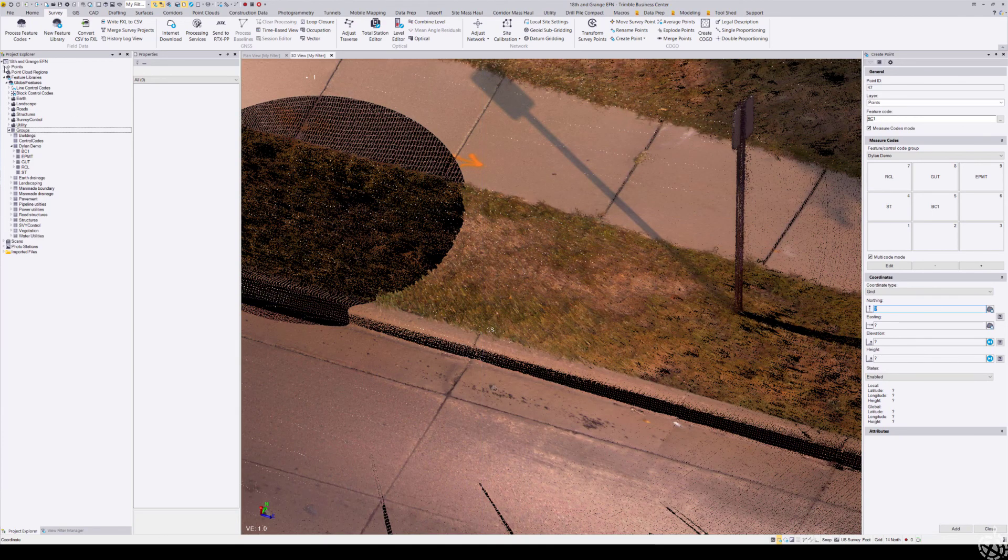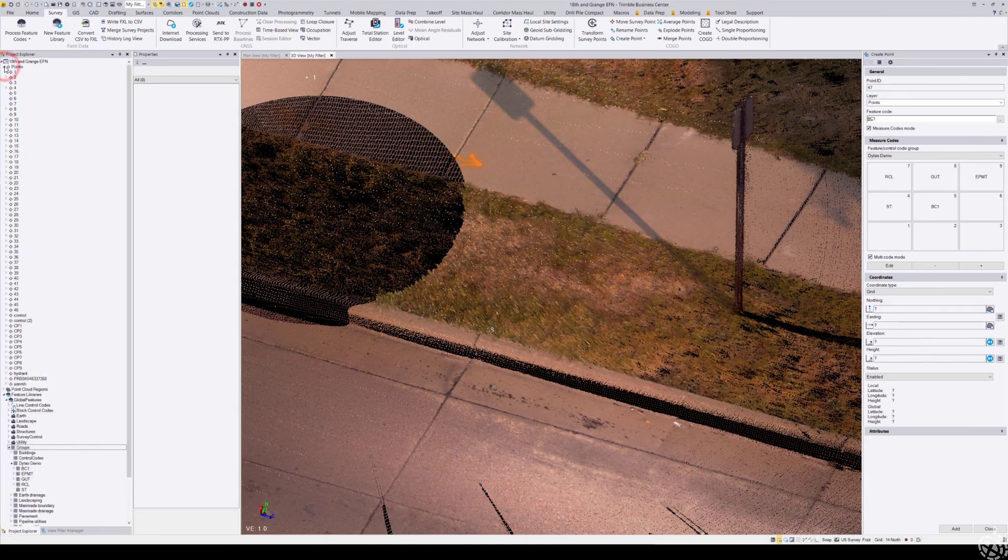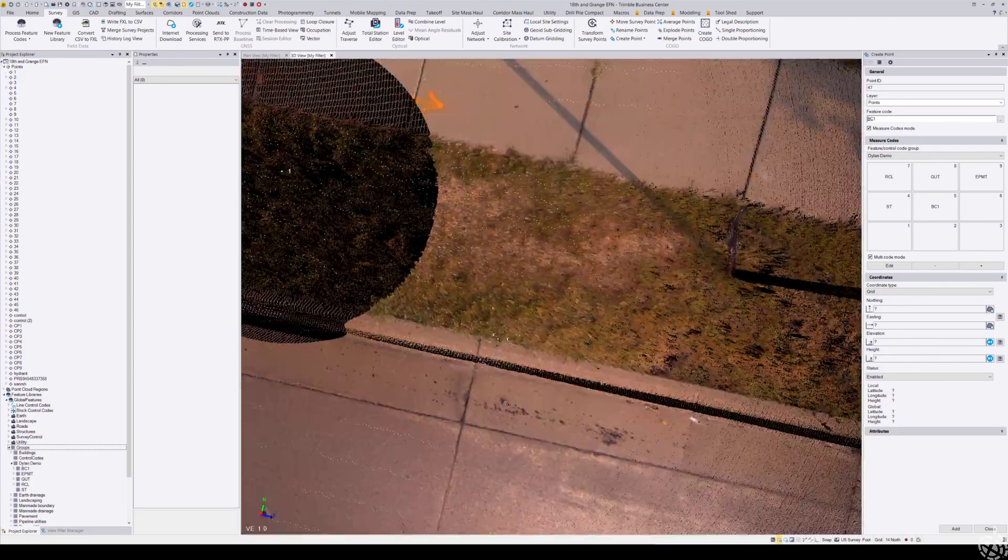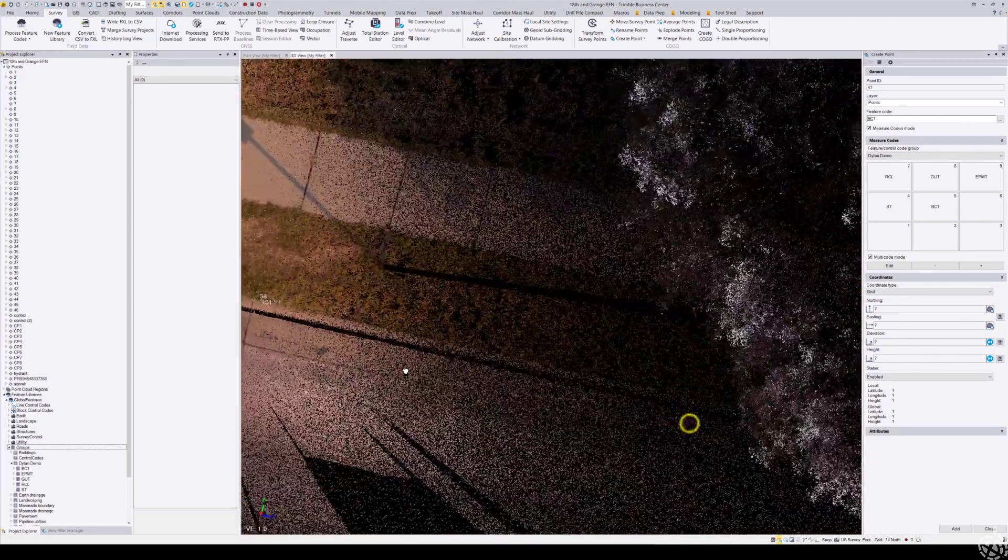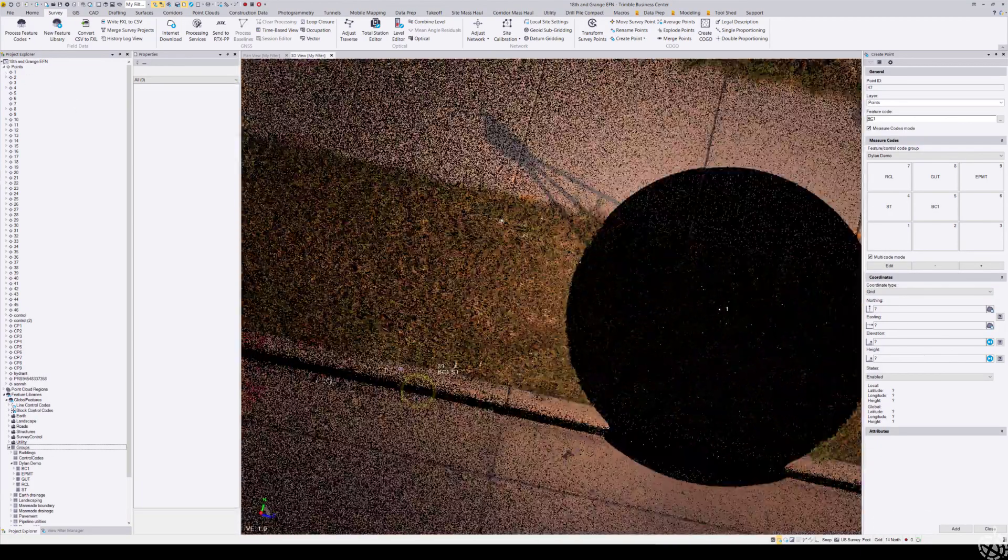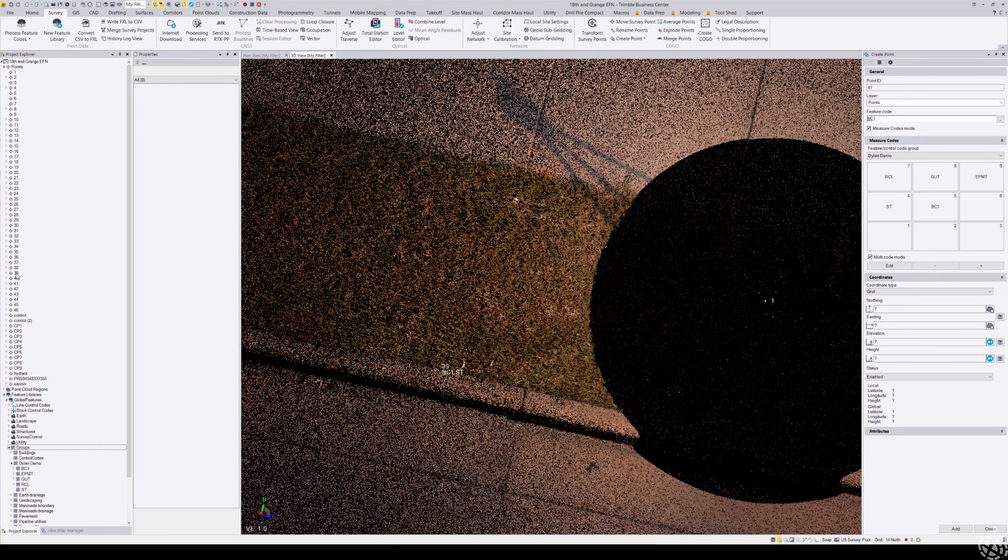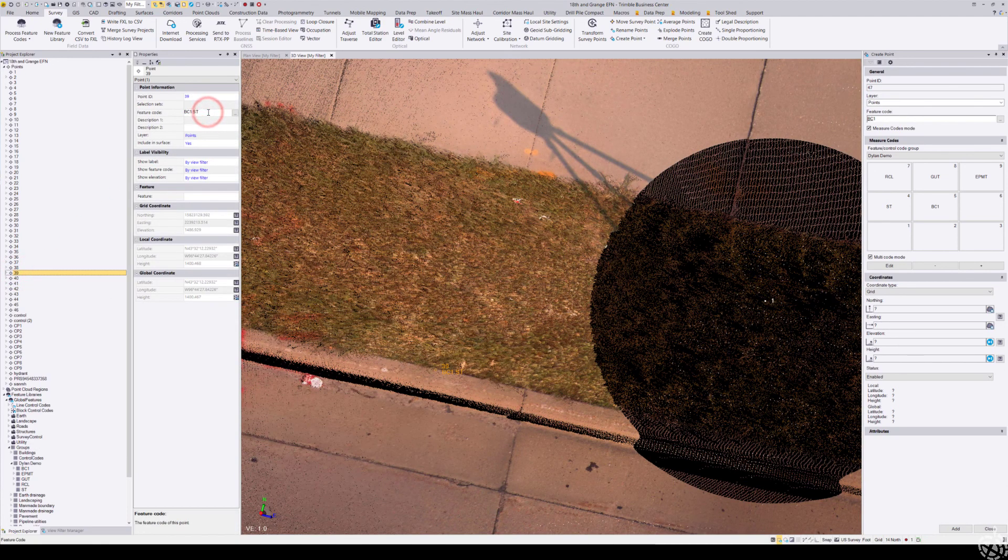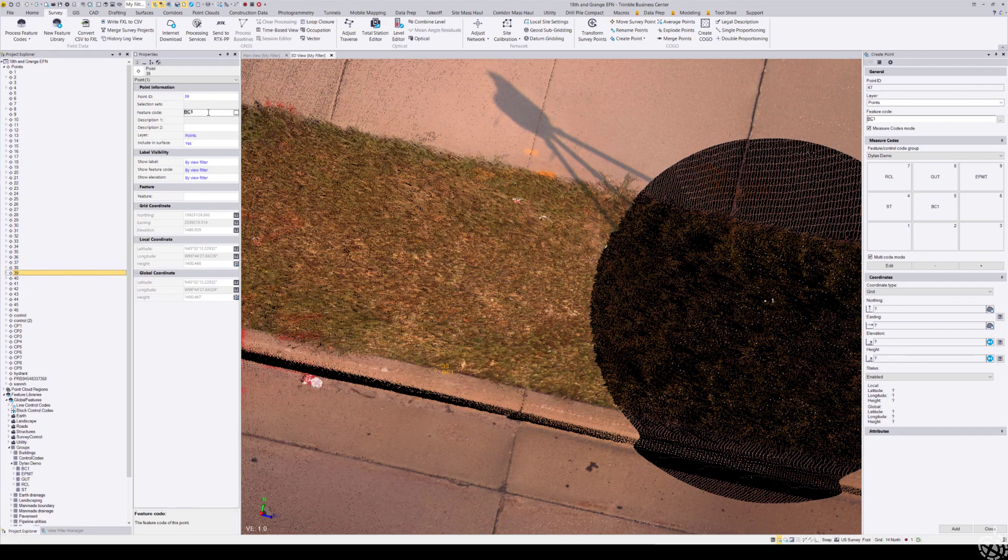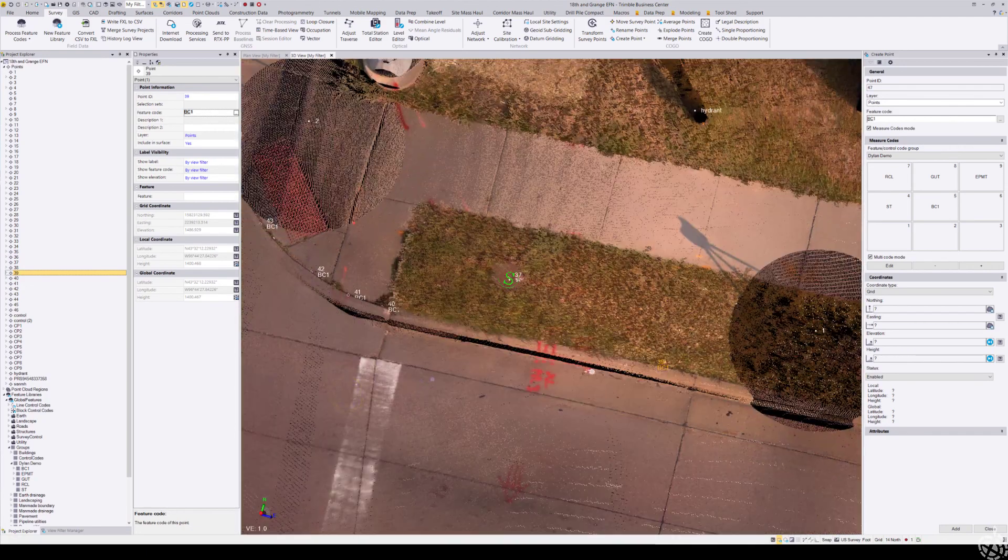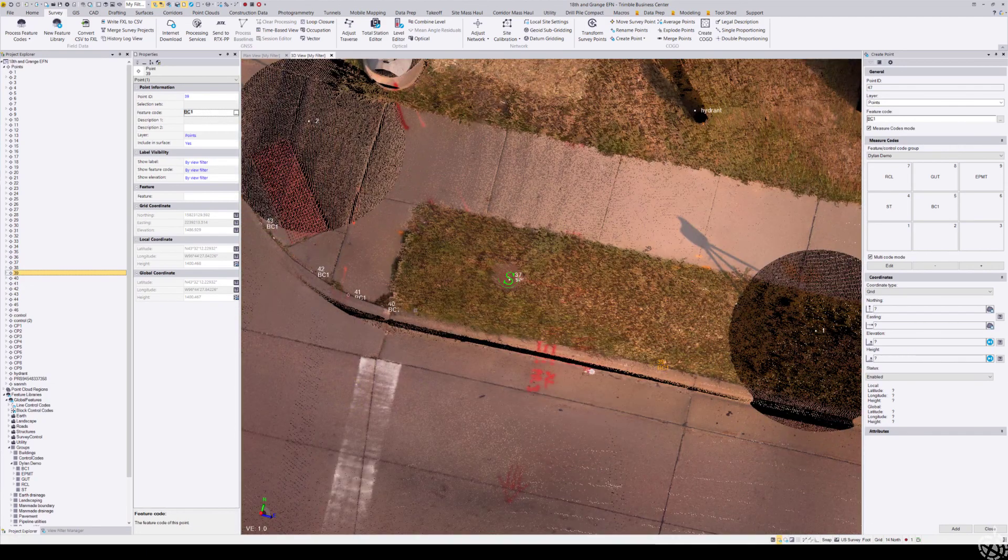There's several ways to do this. Come up here to my points, find the point number—looks like number 39—come in here and edit this to back of curve 1 without the start control code. Really easy and quick to do that.